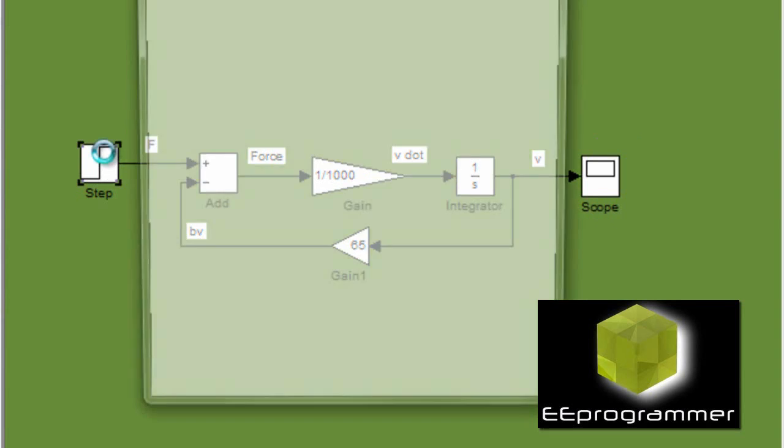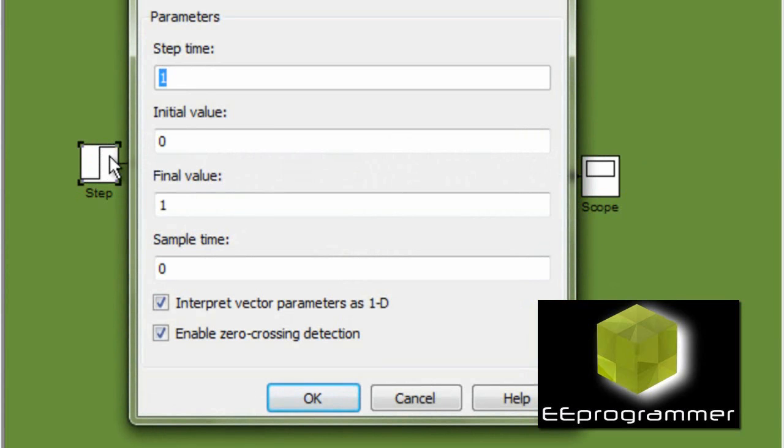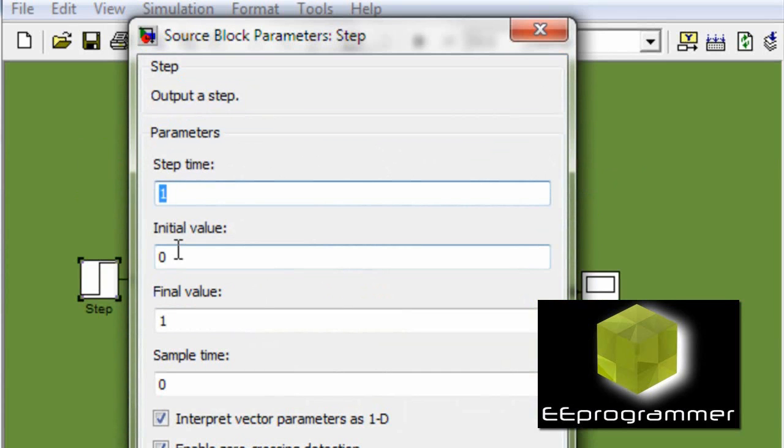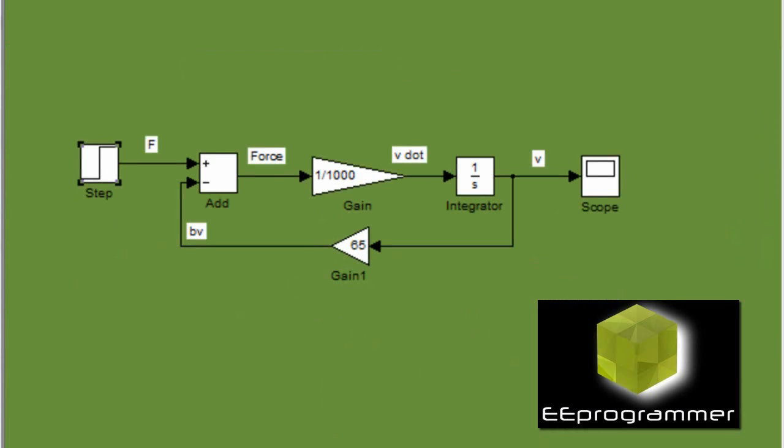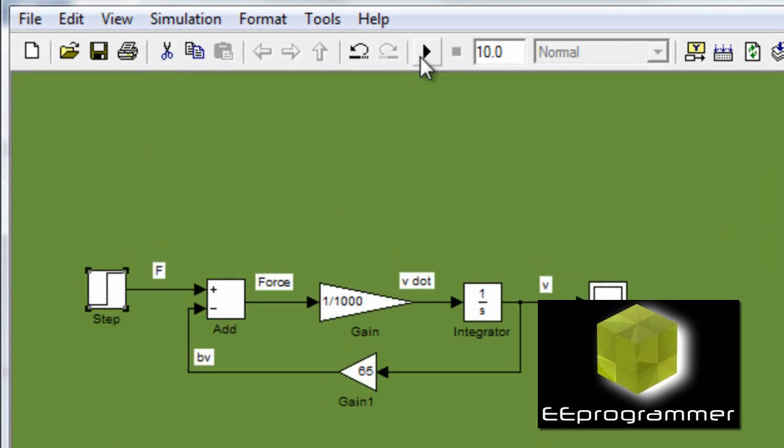Now we have the step input. The time is 3. After 3 seconds, then the step input starts.